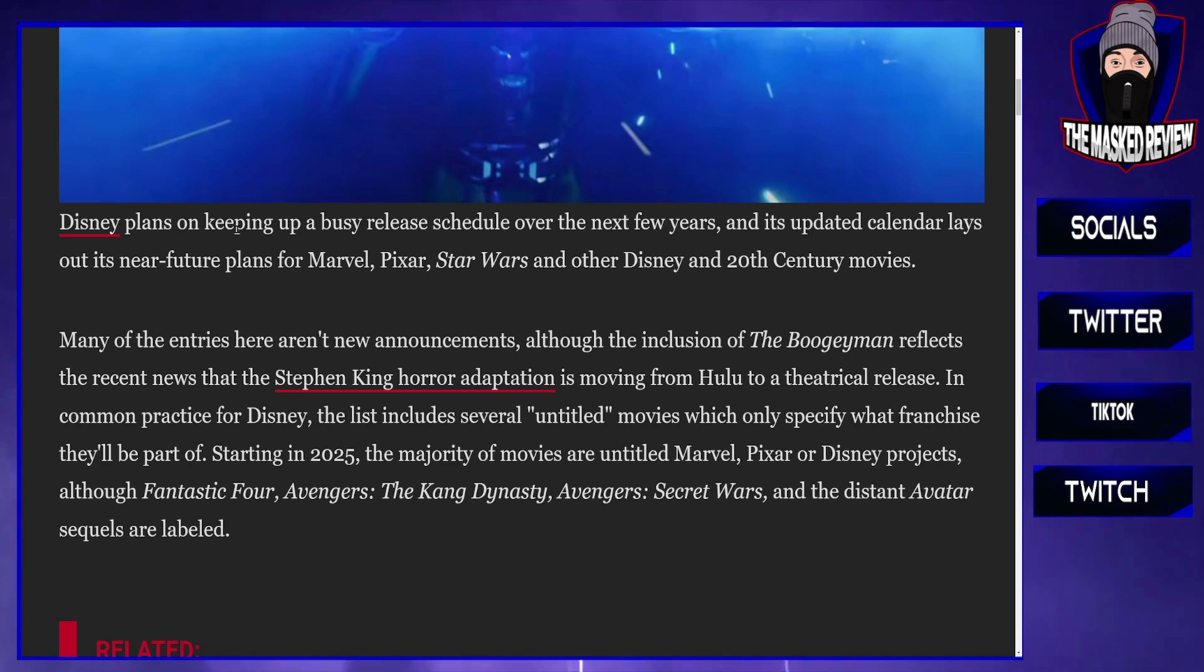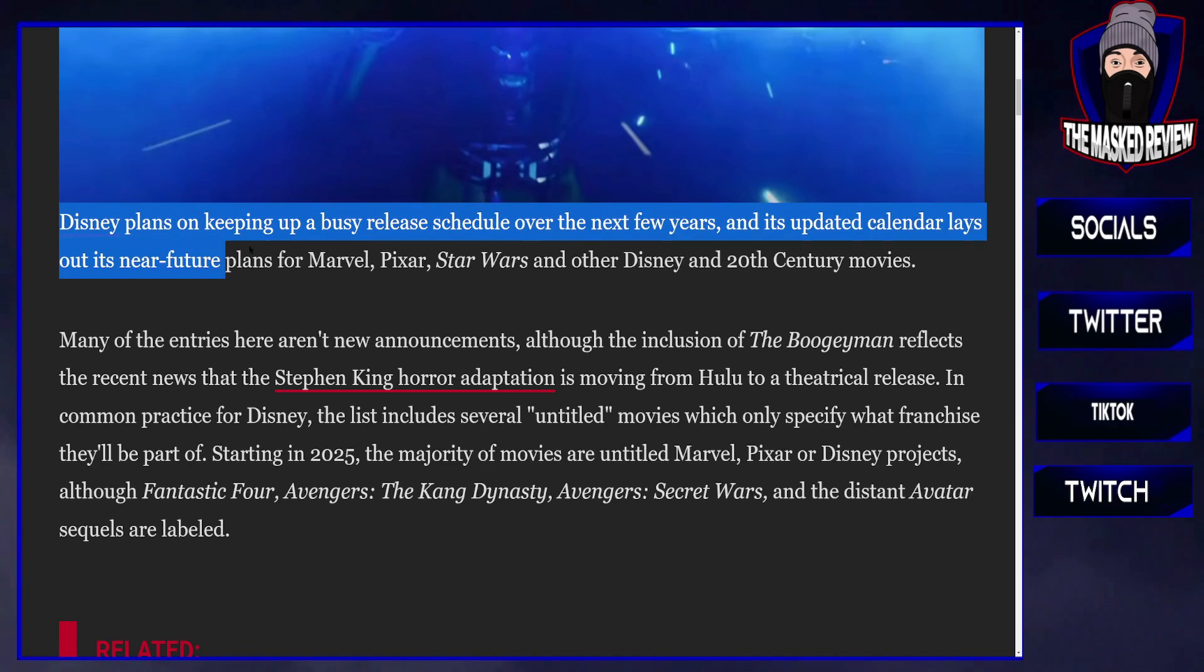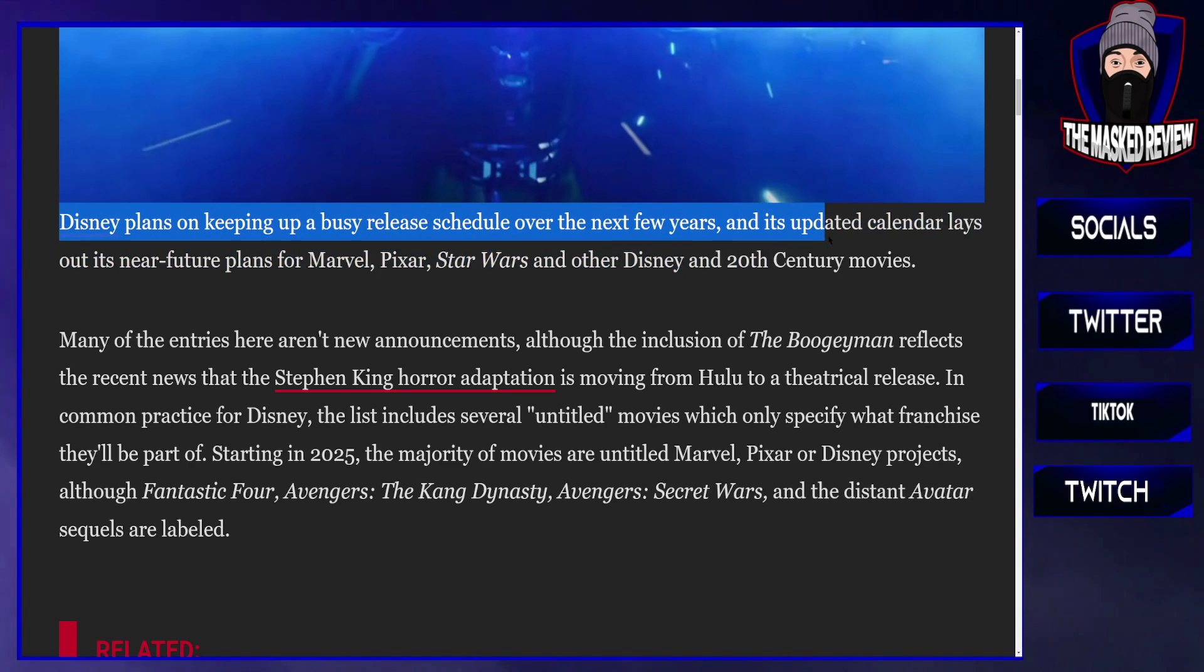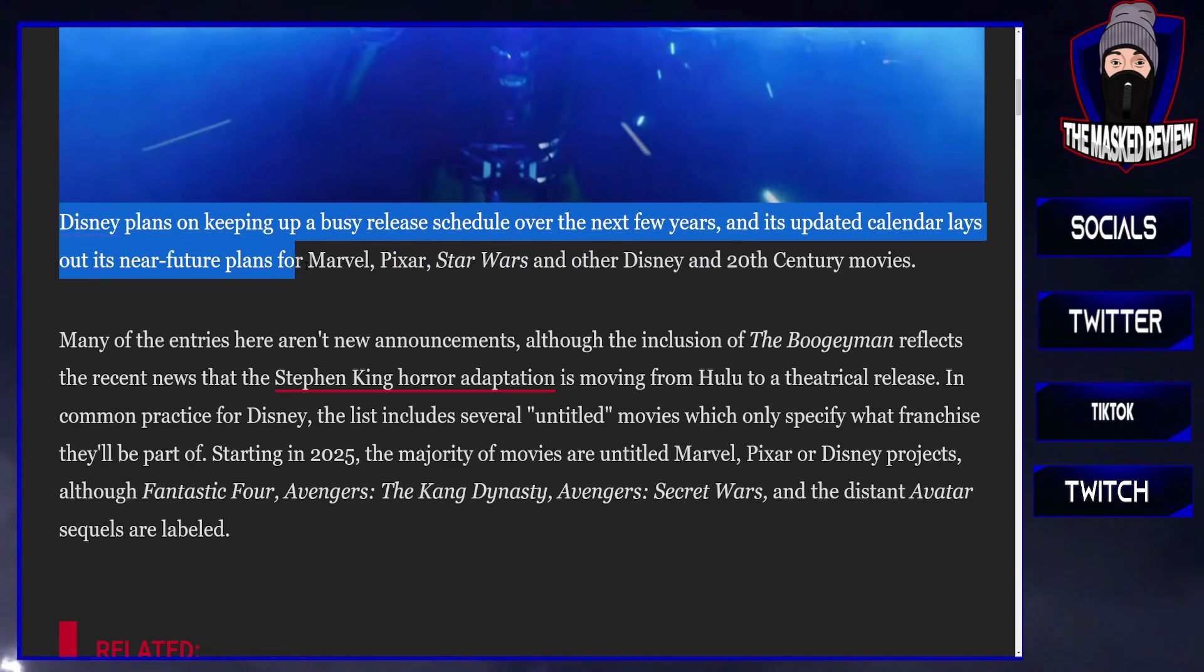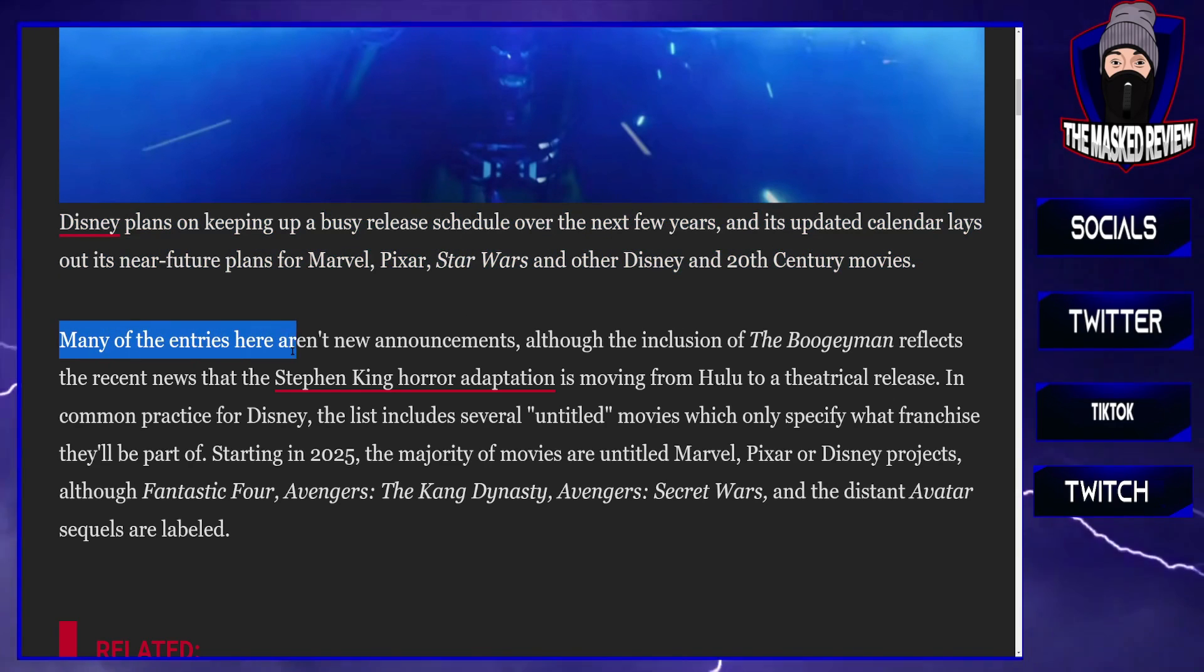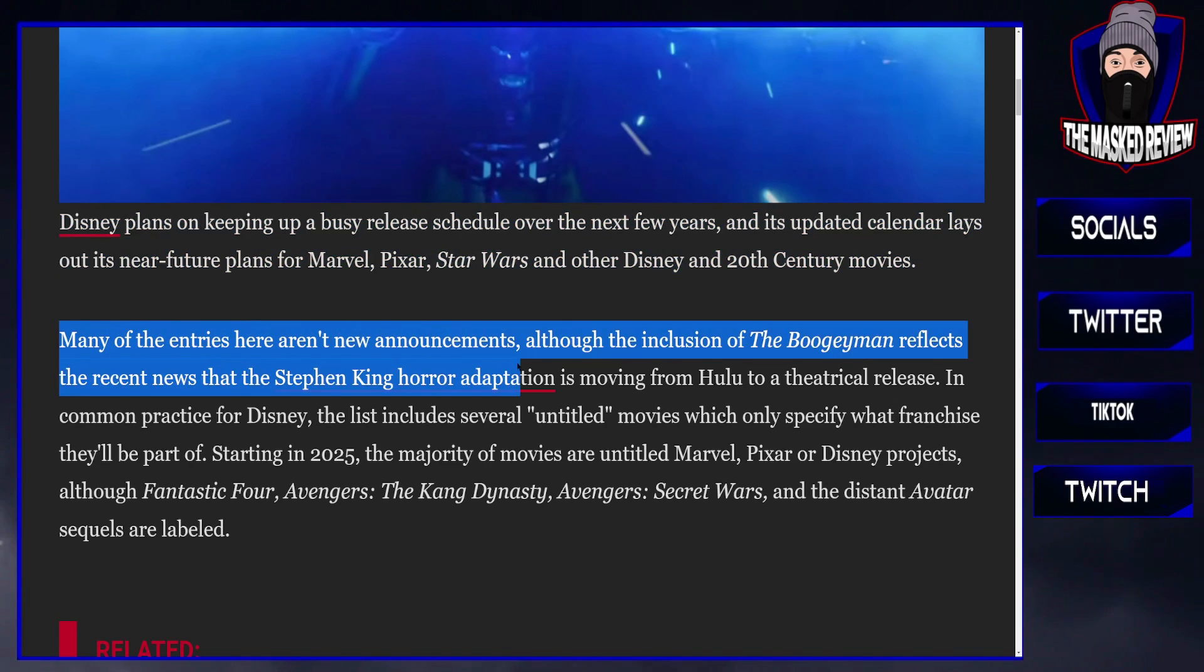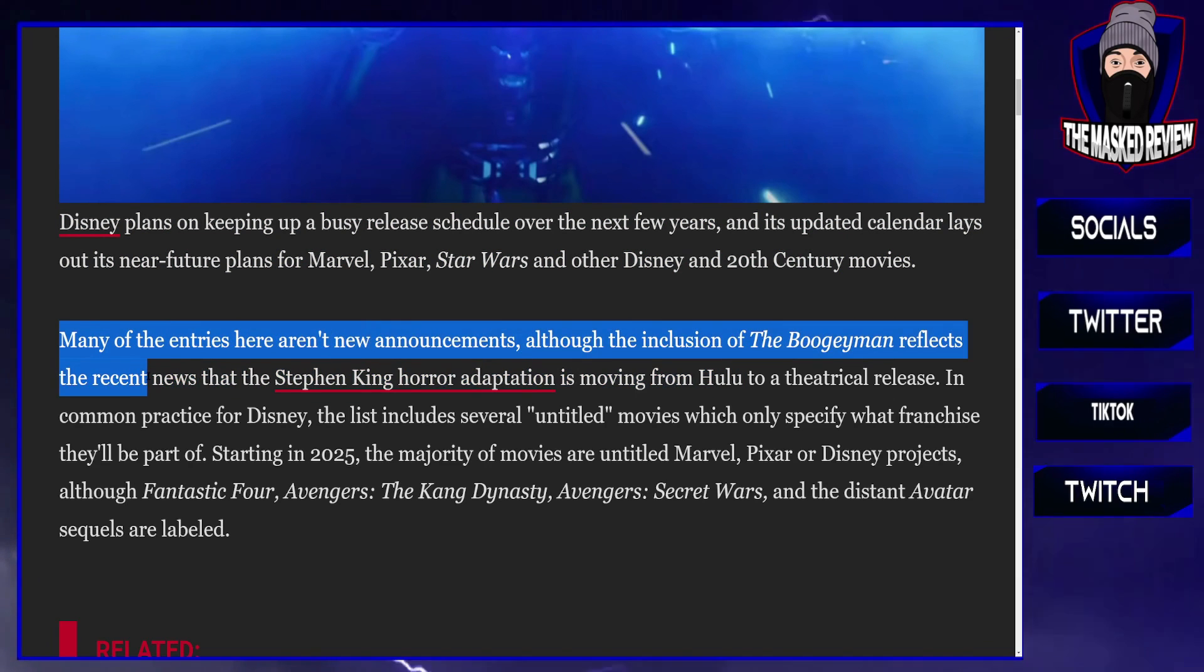Disney plans on keeping up a busy release schedule over the next few years, and its updated calendar lays out its near future plans for Marvel, Pixar, Star Wars, and other Disney and 20th Century movies.